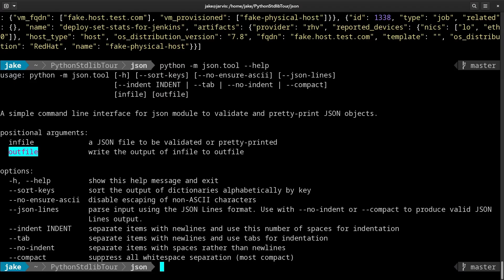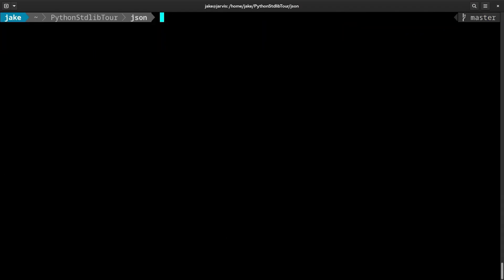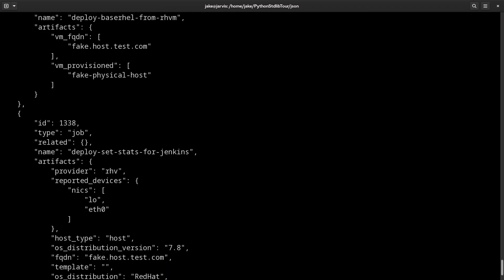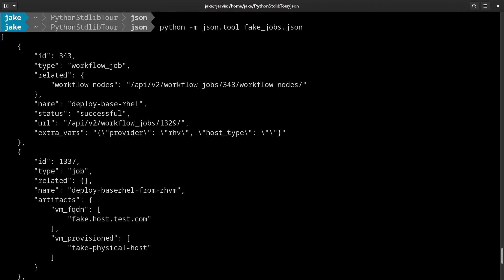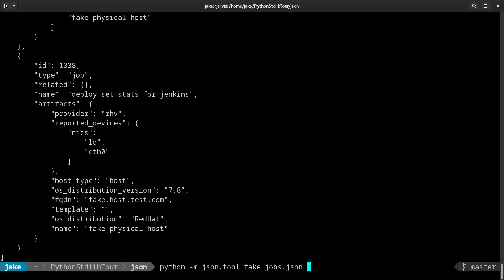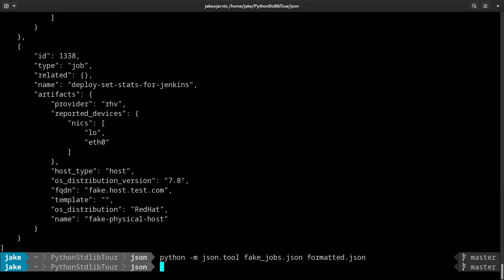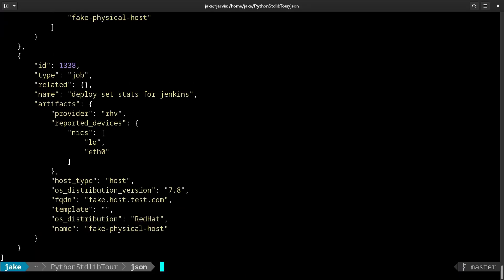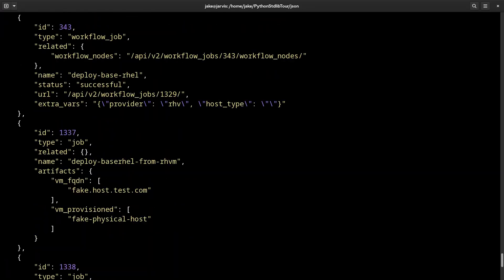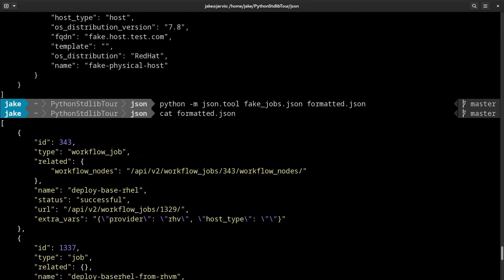And then the second positional argument, which is optional, is where you want it to output the result. So let's clear the screen and see what this looks like. If we pass in our fake_jobs.json file, we see that now has restructured the JSON into a much more human readable format. And if you want to save that to say formatted.json, we can do so and then cat out that formatted file. And we see we have that new indentation formatting applied.